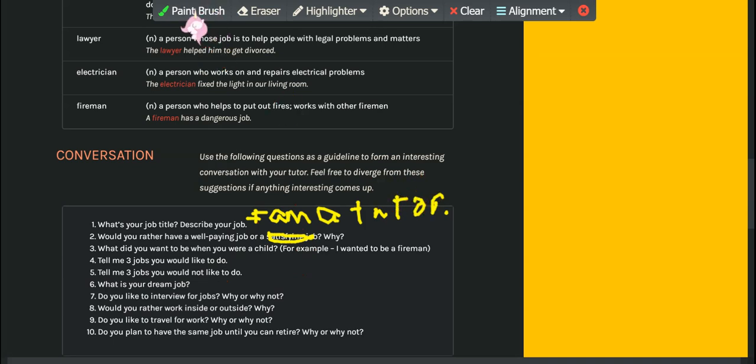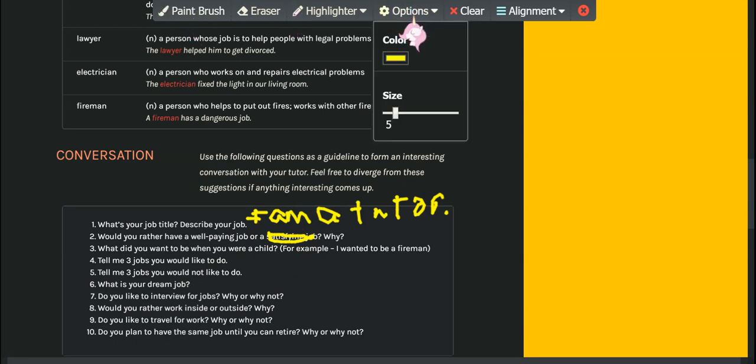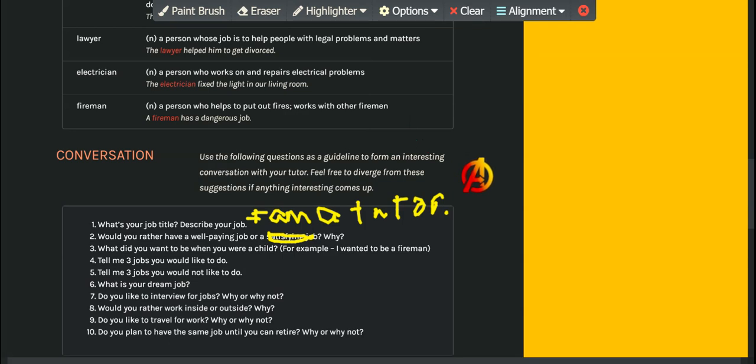A person who has a satisfying job would actually be happier.